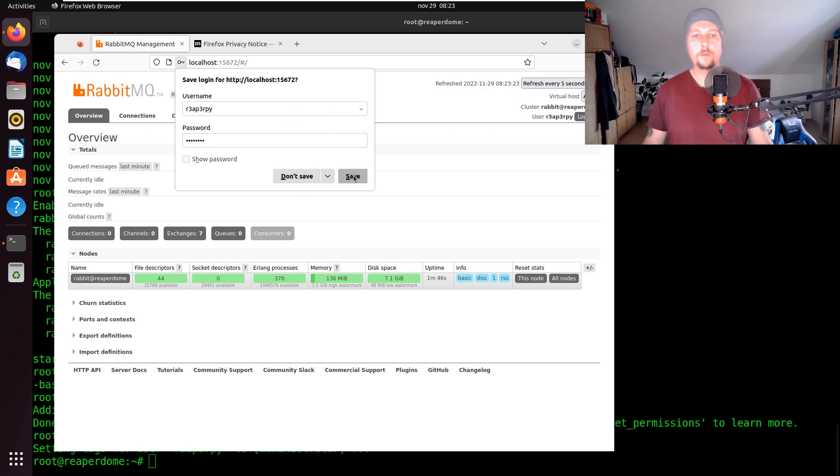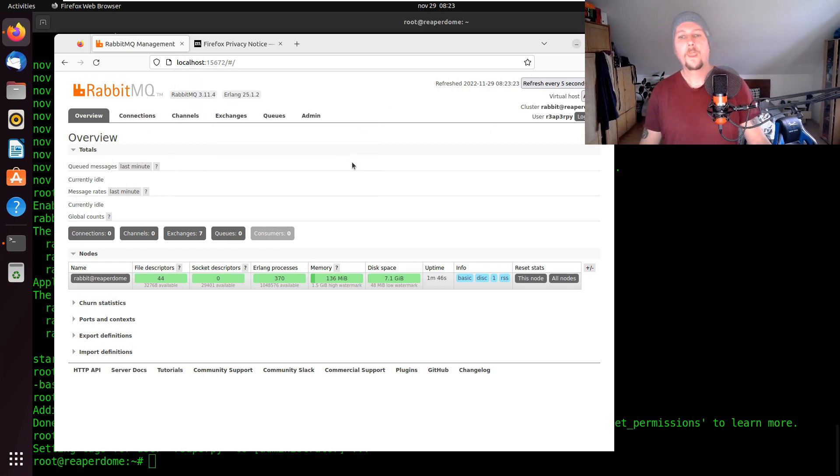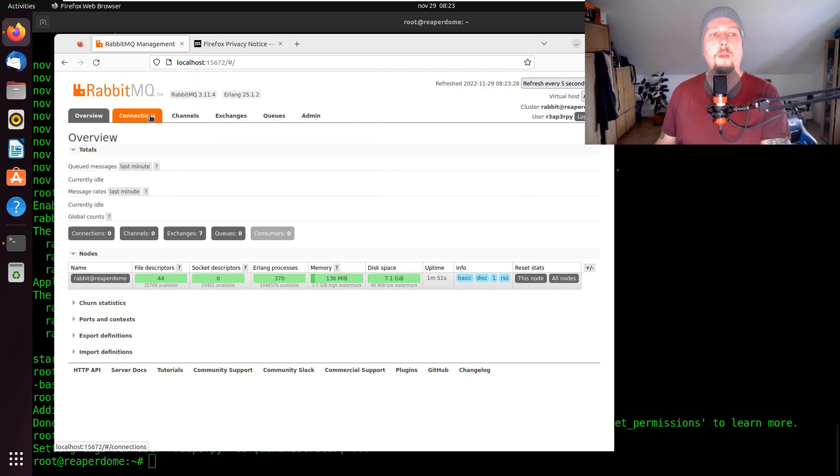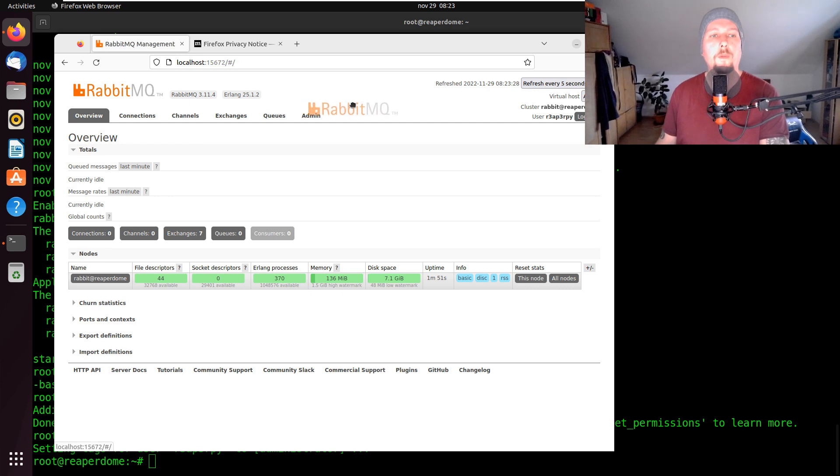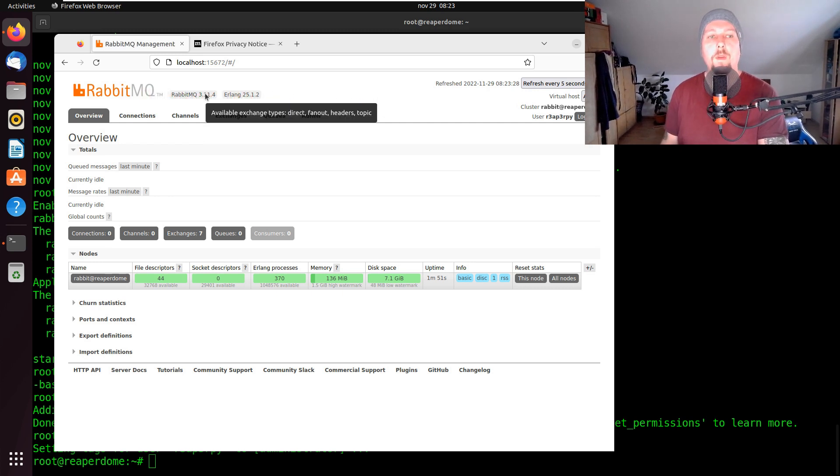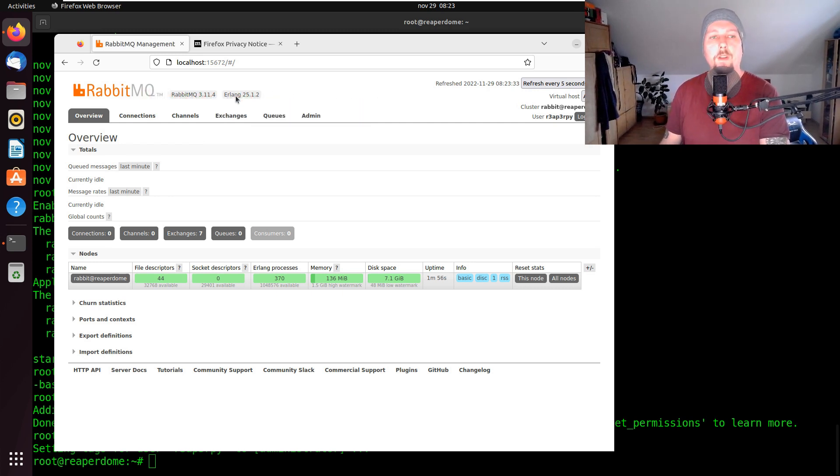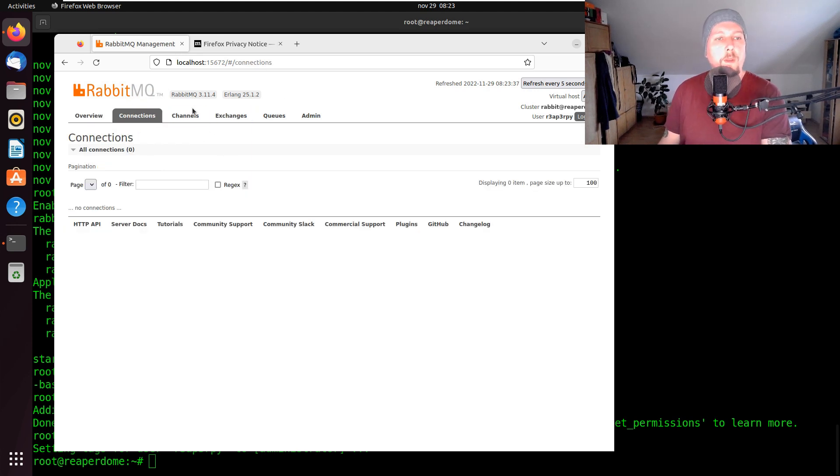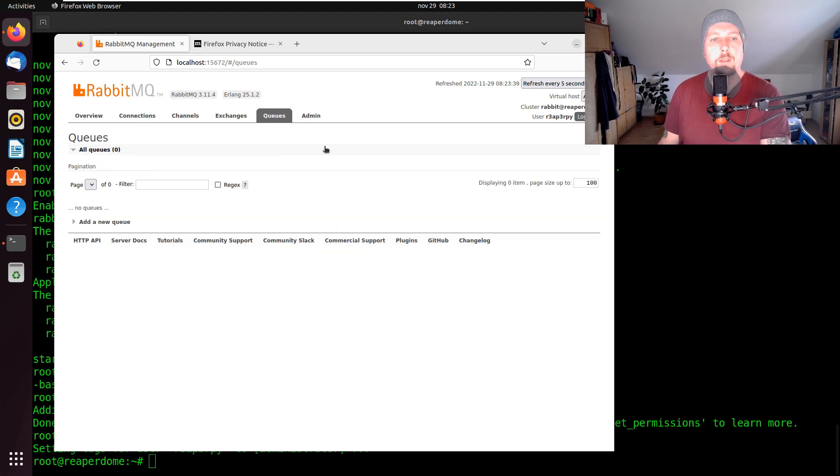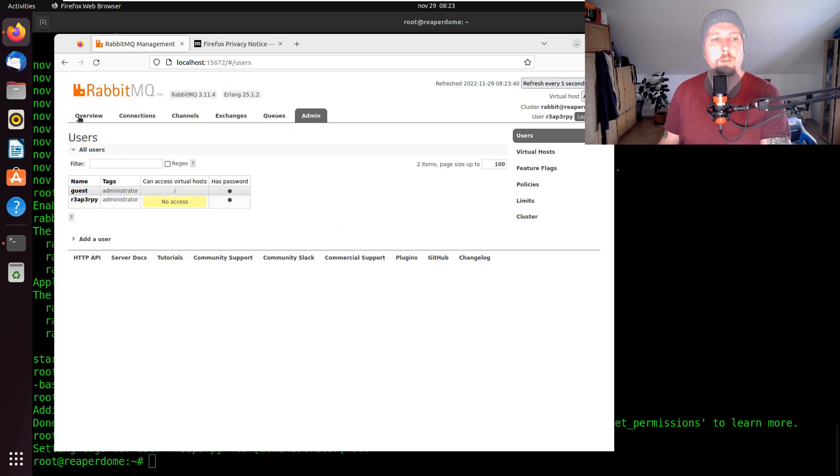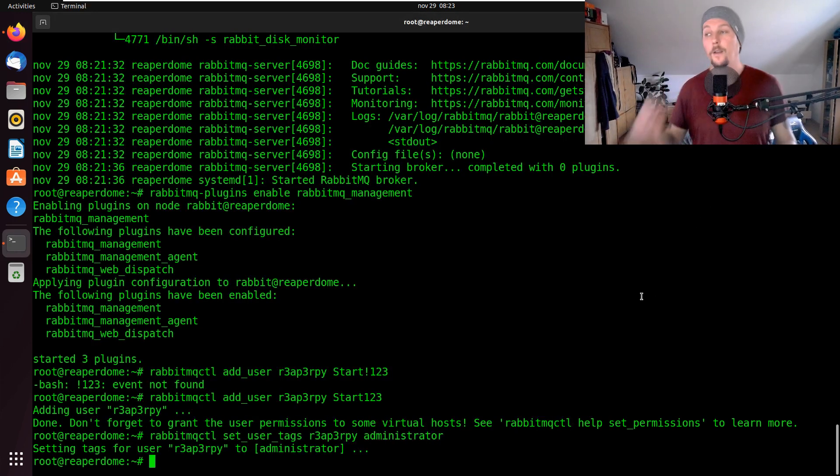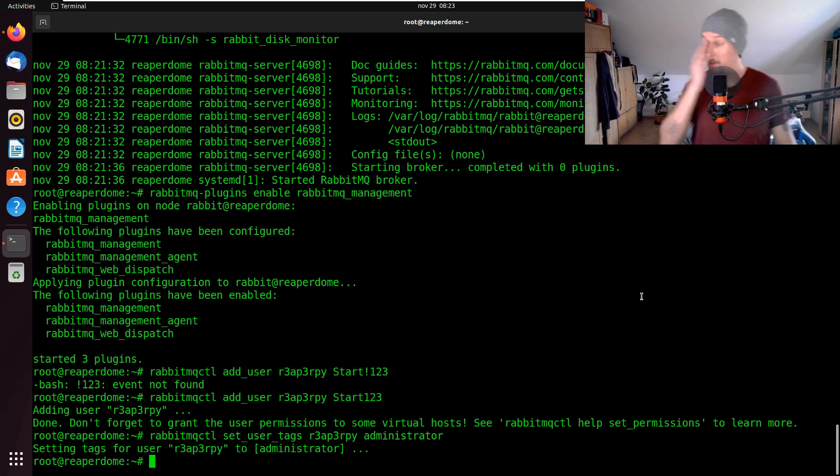If everything goes well I should be able to access the console and here we are. So we have a working RabbitMQ installation with 3.11 version and the Erlang is 25.102. We have the connections, channels, exchanges, queues, admin and whatnot.